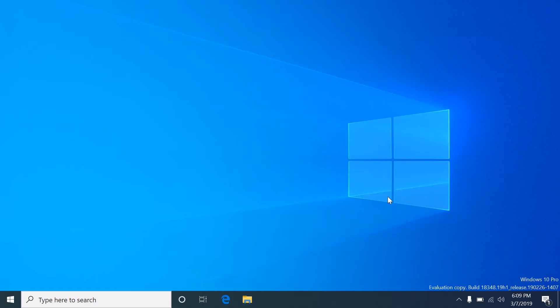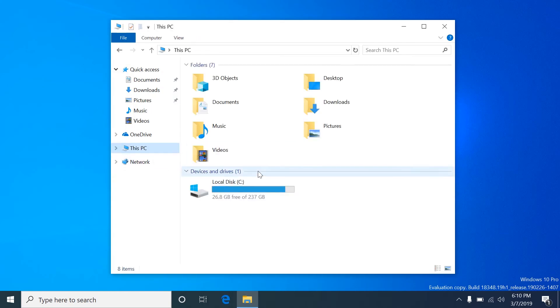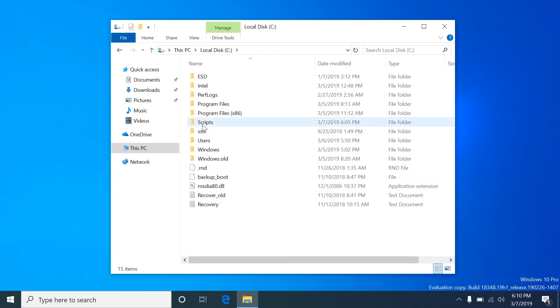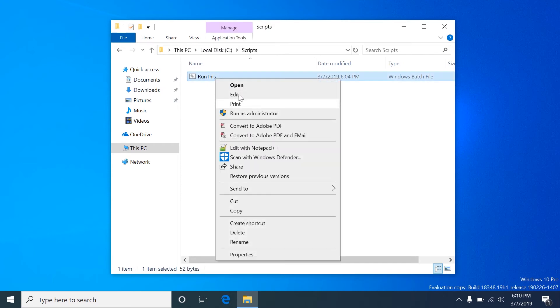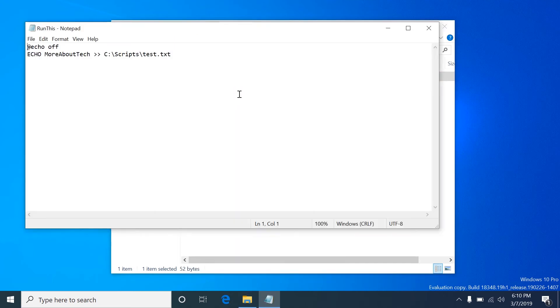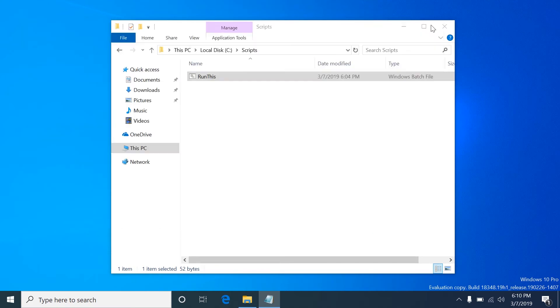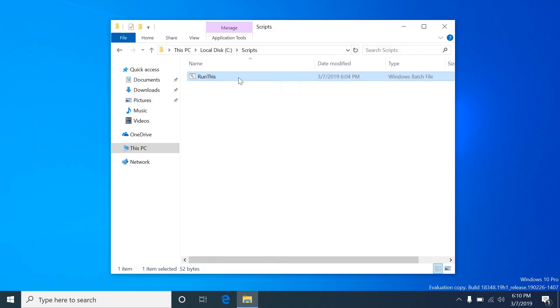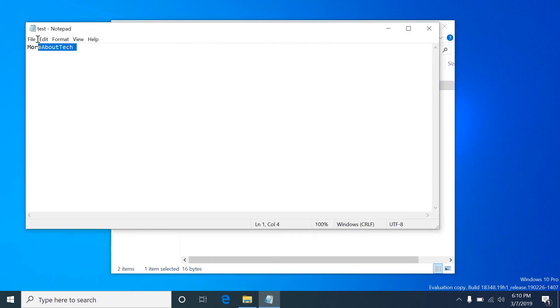There's many things you can do with this such as running a PHP script, you can run a batch file, PowerShell script, just about anything you want to do. Today I'm going to use a batch file that I have created in the scripts folder called run this, and upon opening it you'll see it simply creates a file called test.txt with More About Tech inside of it.